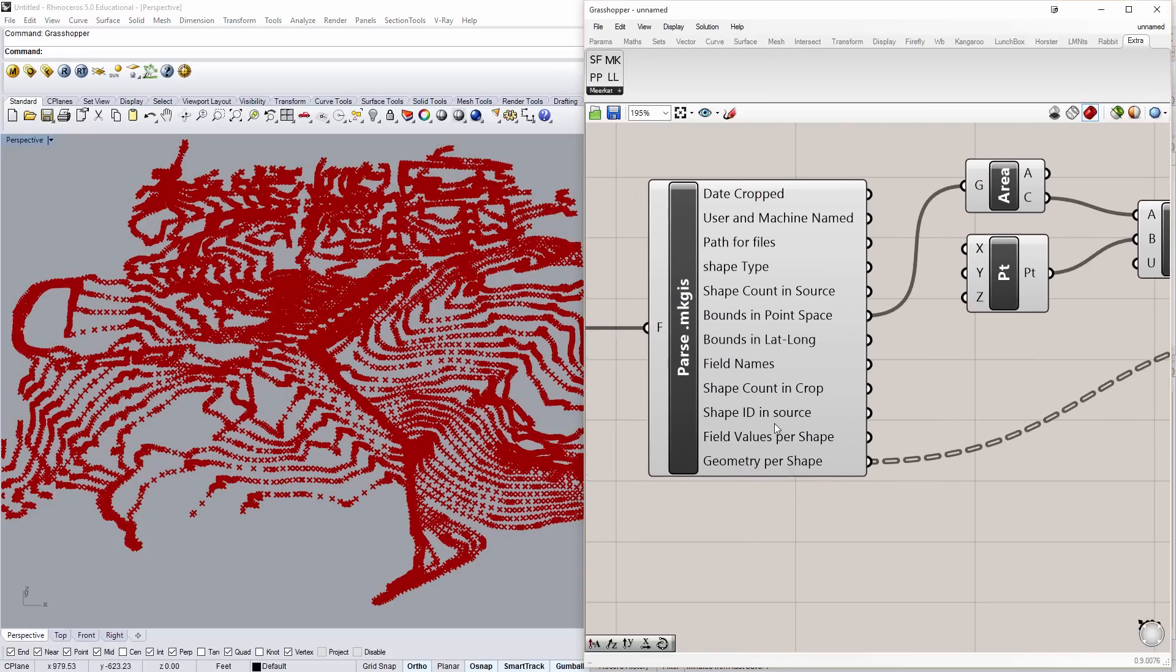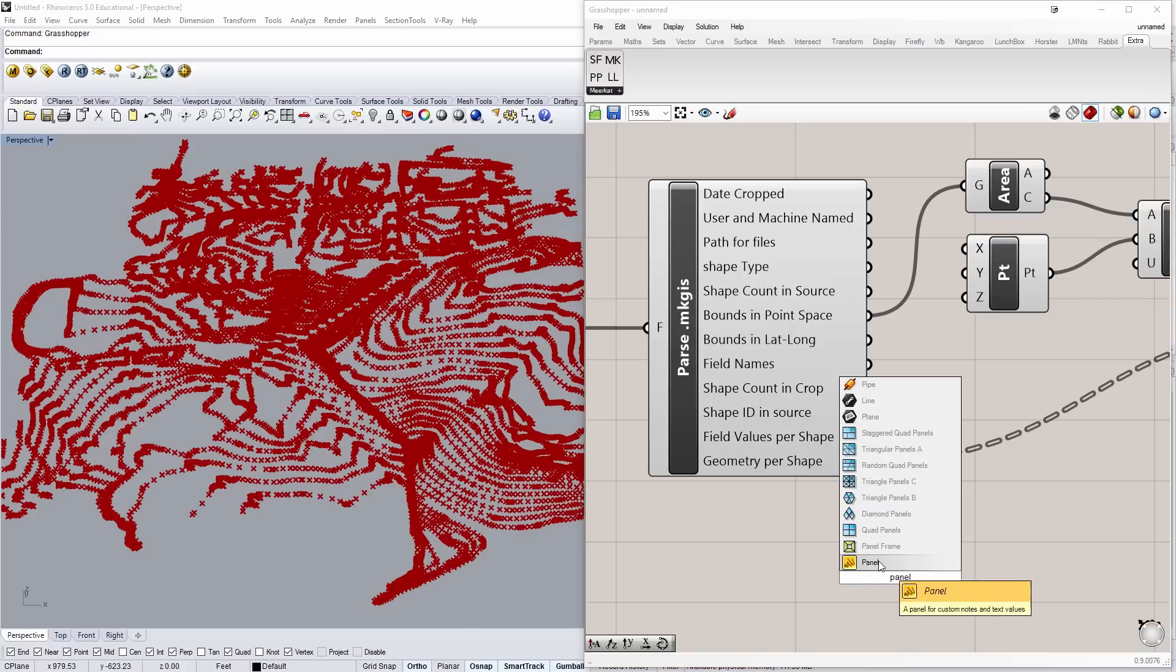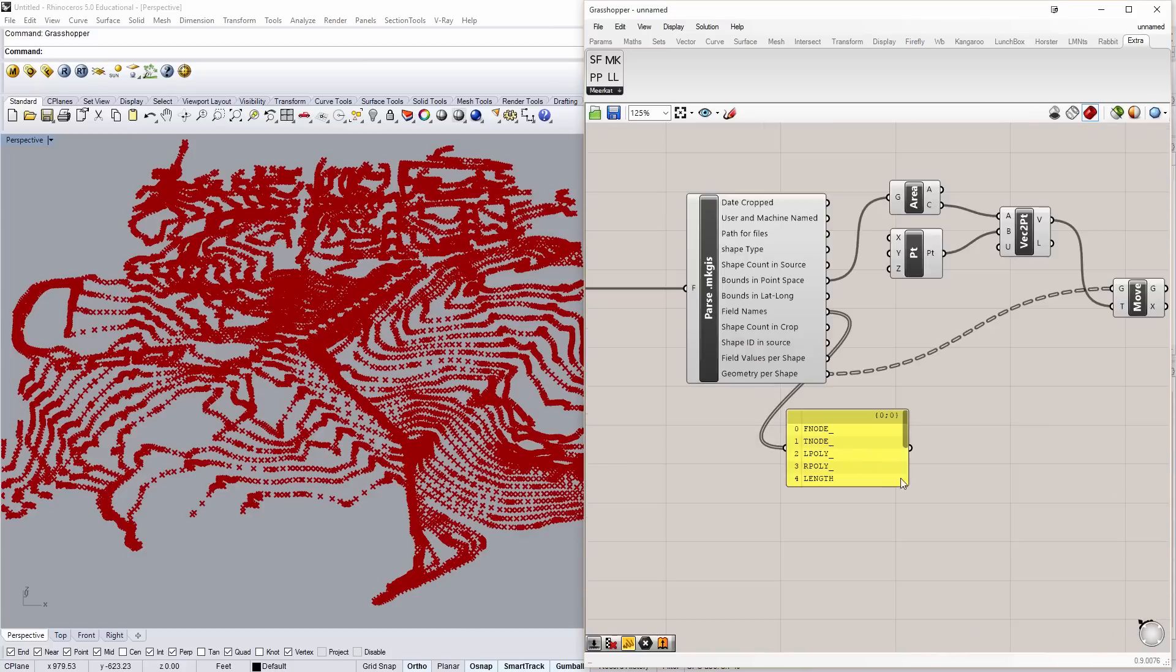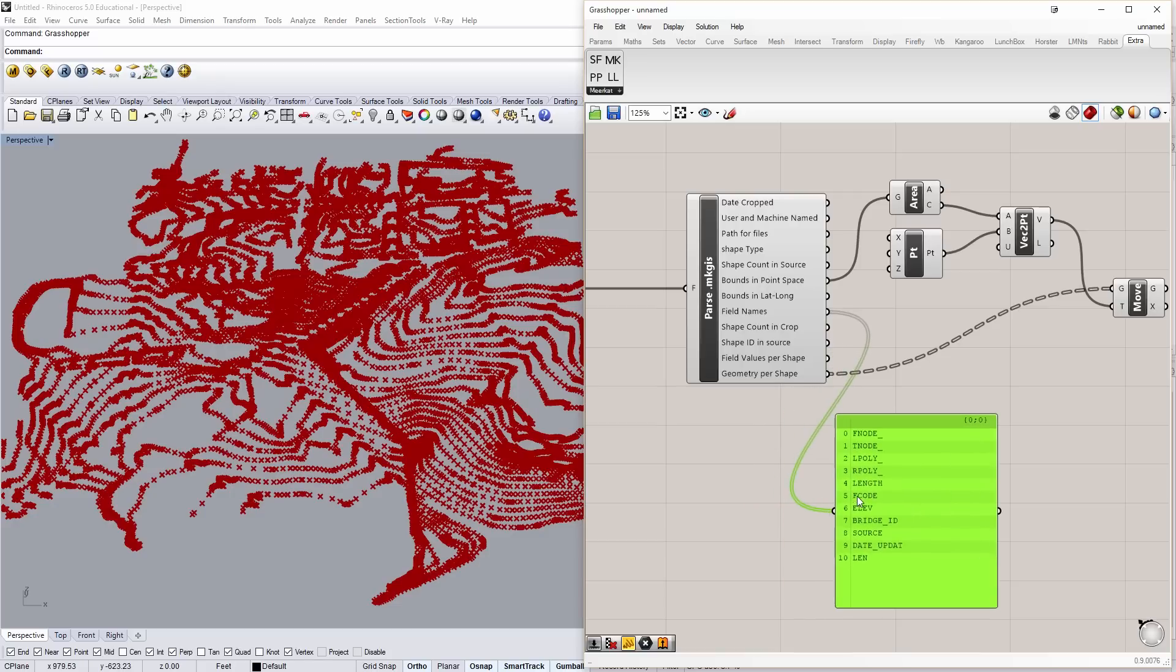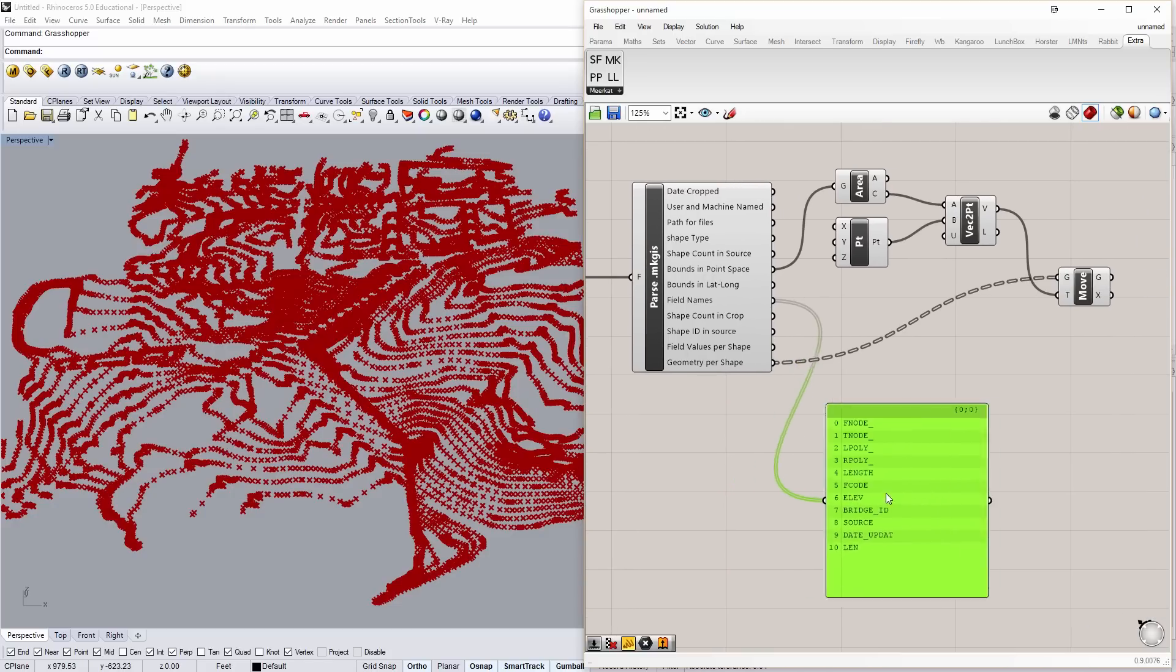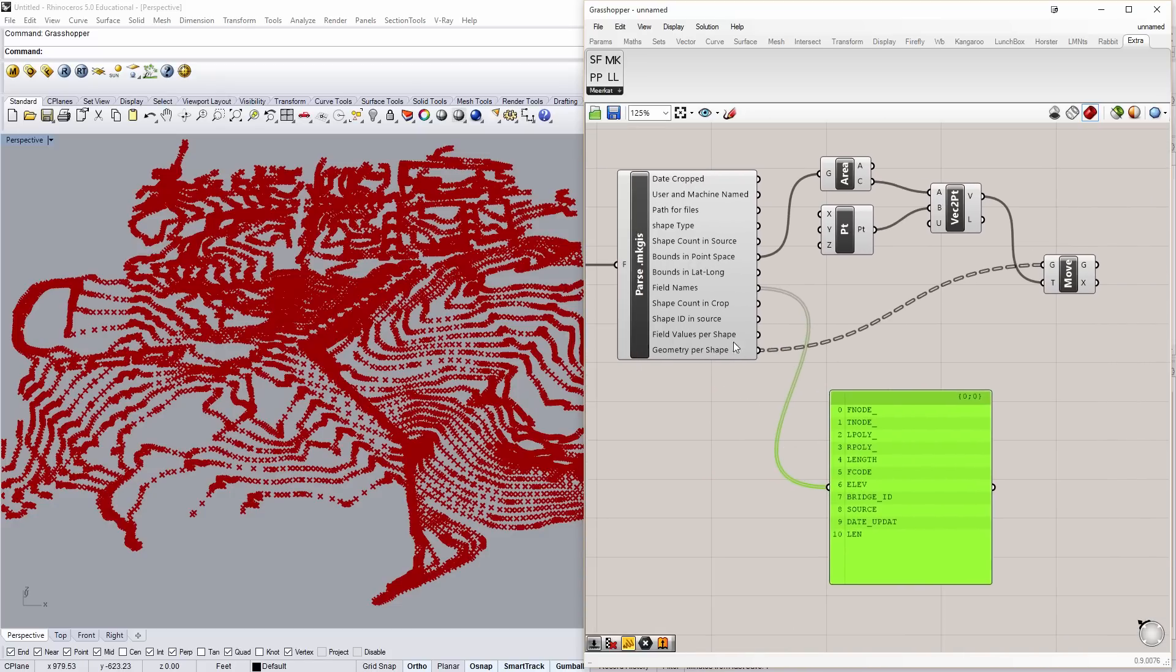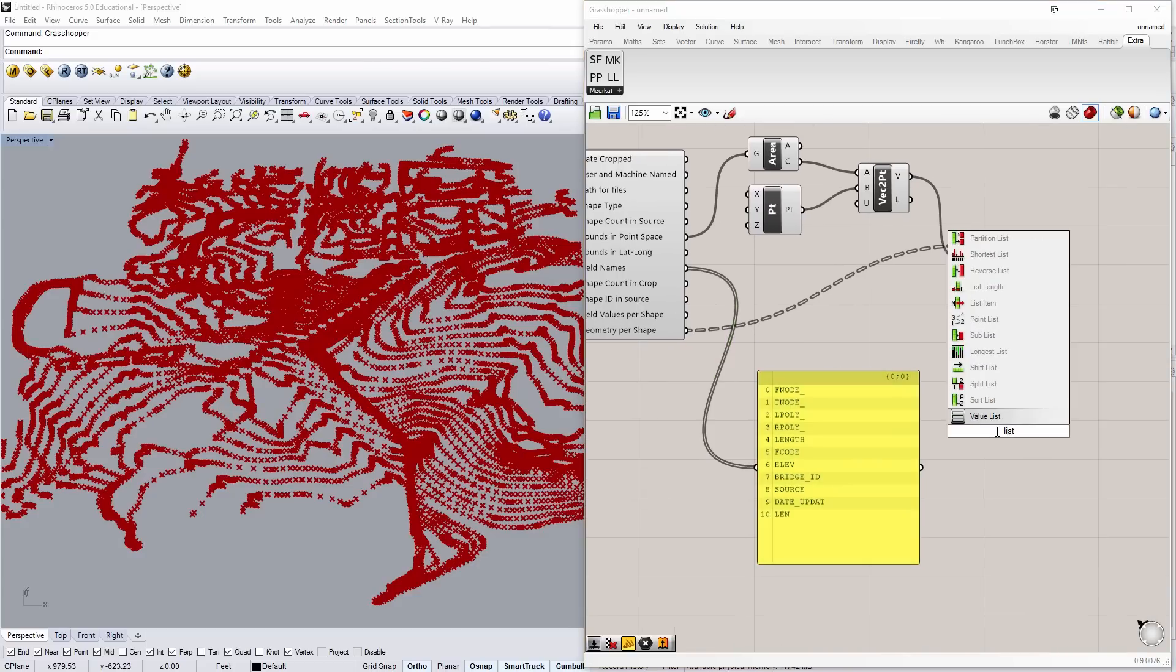By making a panel, I can read what the field names are. This is kind of index data. And here I can see that number 6 is elevation. So, if I want to say field value per shape, I want to get a list item.